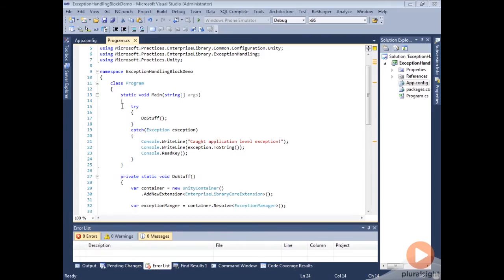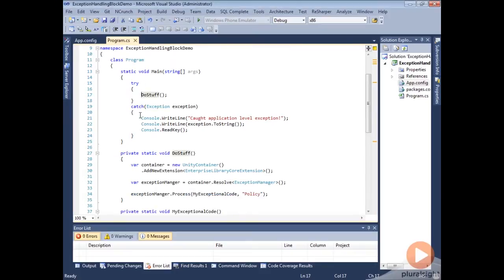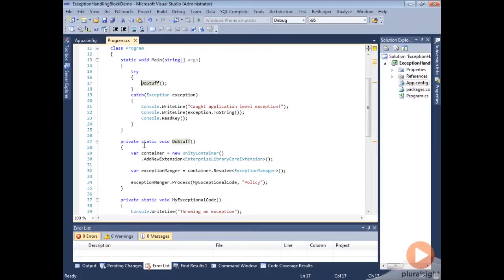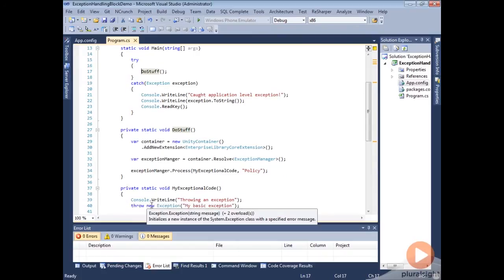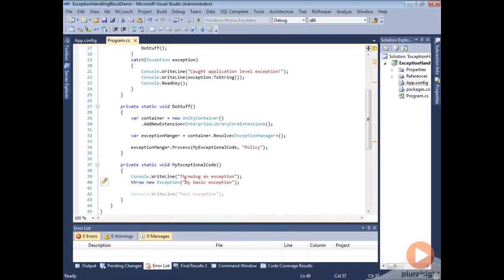Let's take a look at one of the first scenarios we can do with the exception handling block. The first scenario we talked about in the previous module was wrapping, and we can do wrapping very easily just by changing configuration — we're not actually going to have to change any of this code. In this scenario, you can see that we're throwing a general exception with a message of 'my basic exception.'